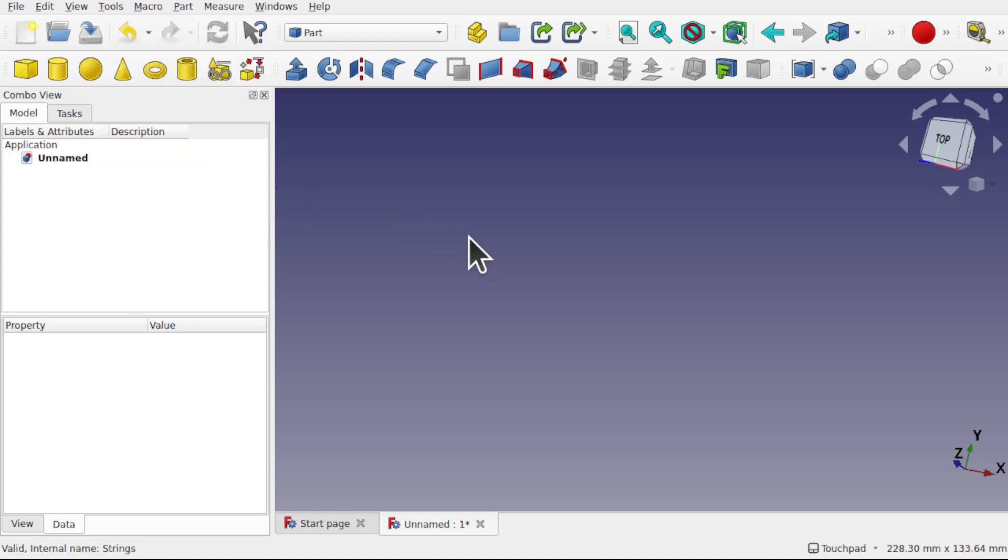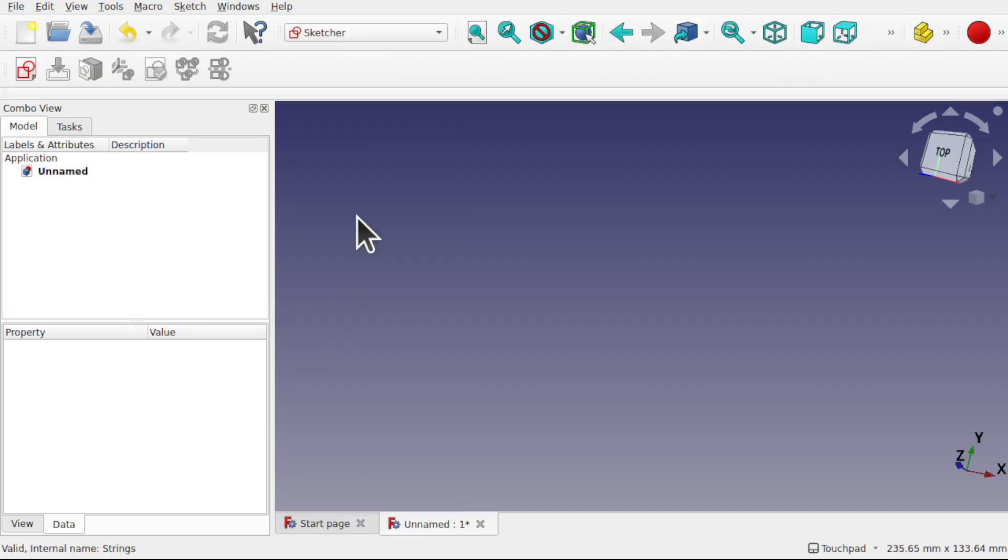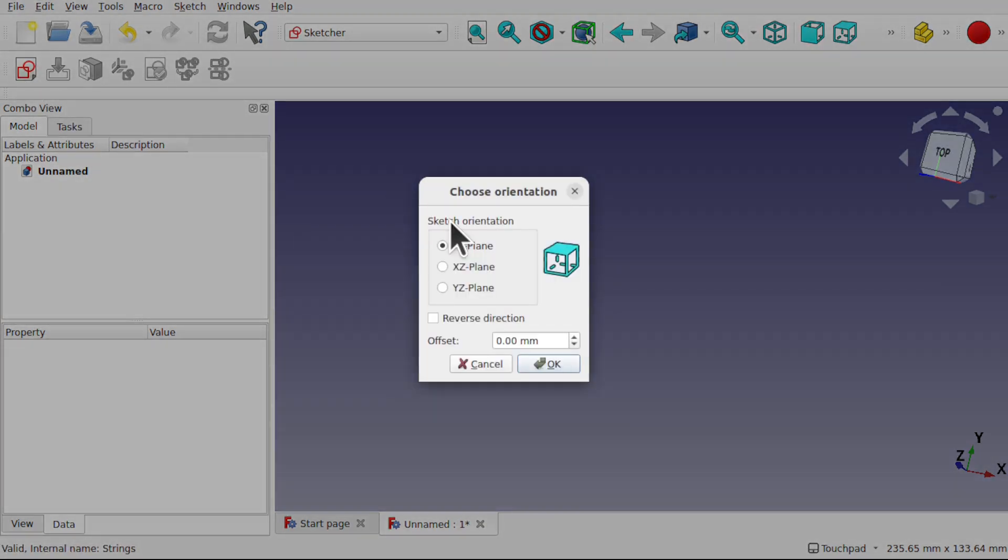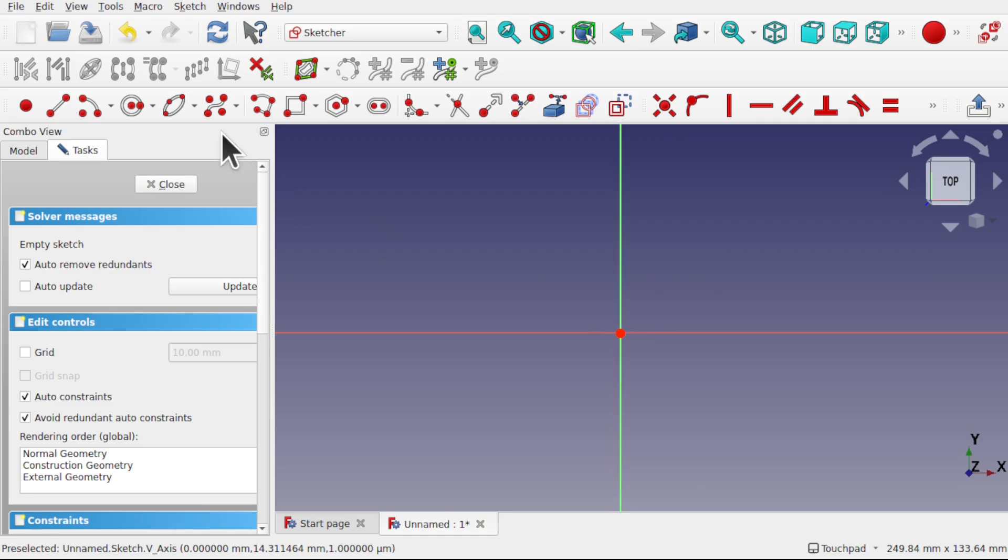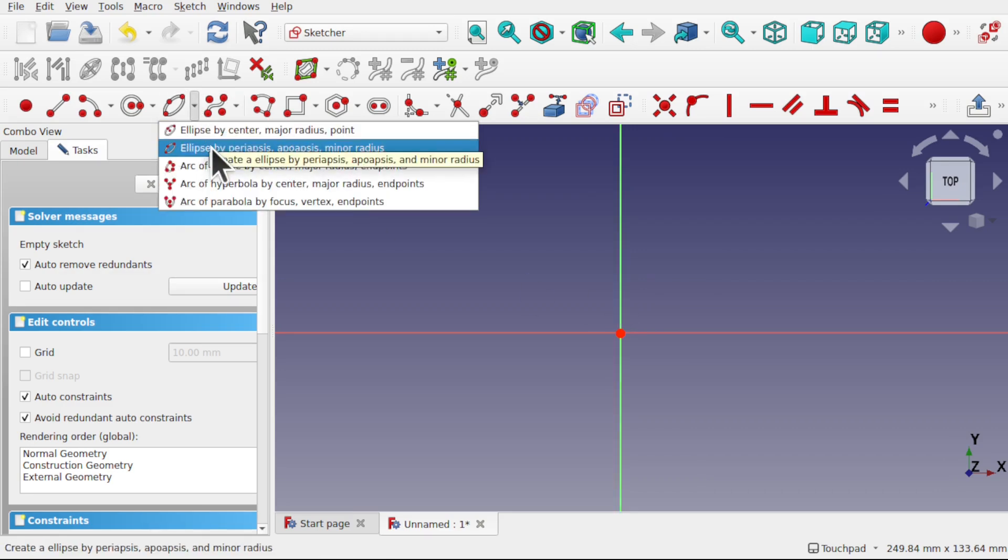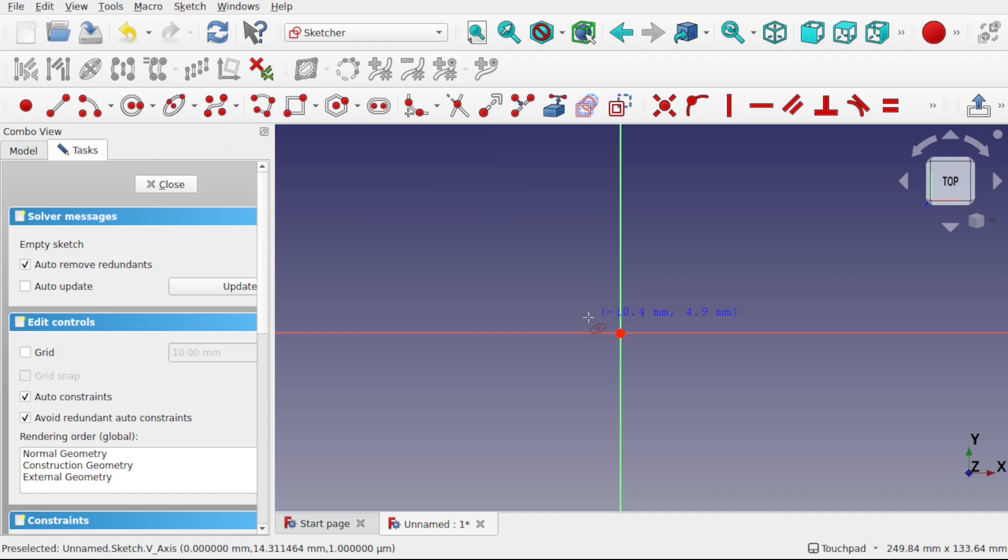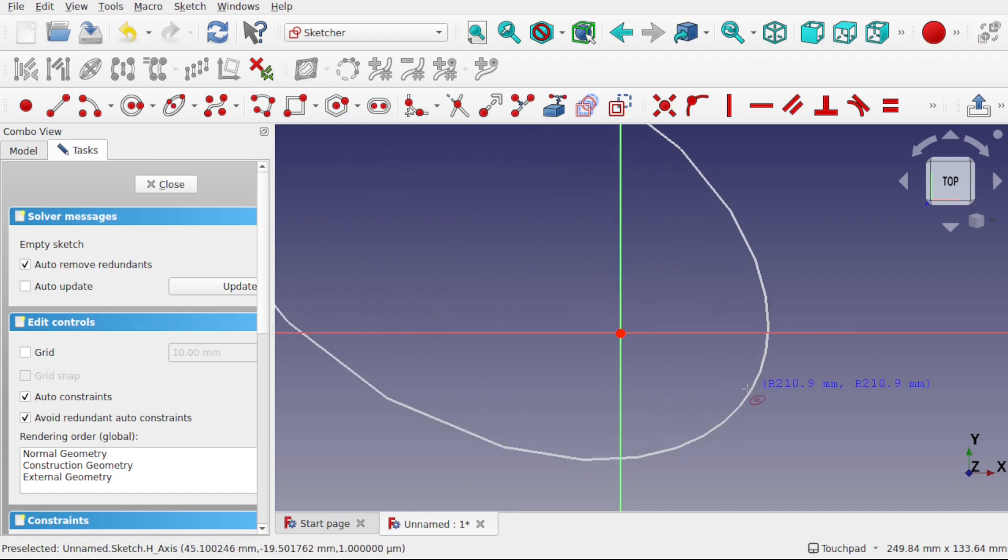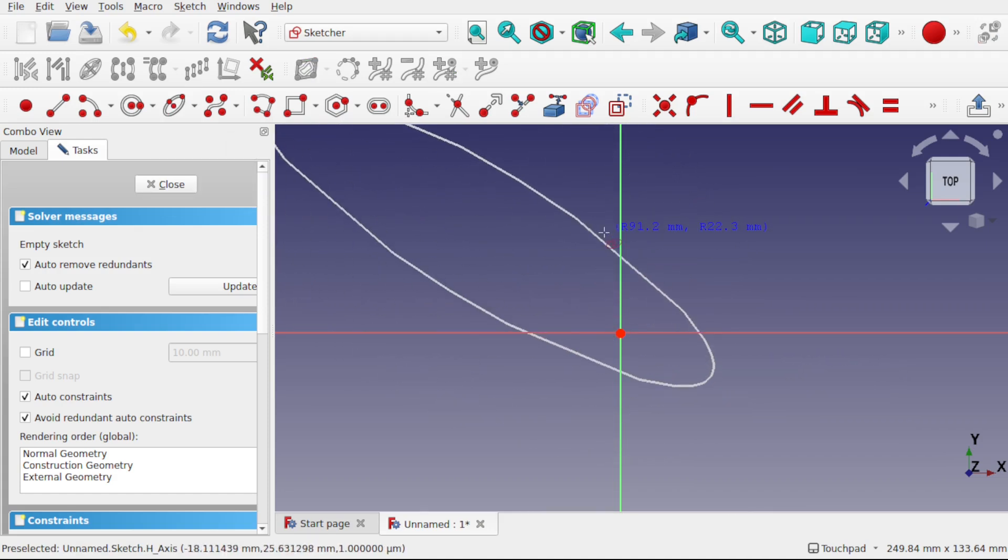The first thing we're going to be needing is a path to follow. So I'm going to be using the sketcher and I'm going to create a sketch along the XY plane and I'm going to create a path in here. I'm going to drop this down and use an ellipse path, and we're going to create some kind of path in here.